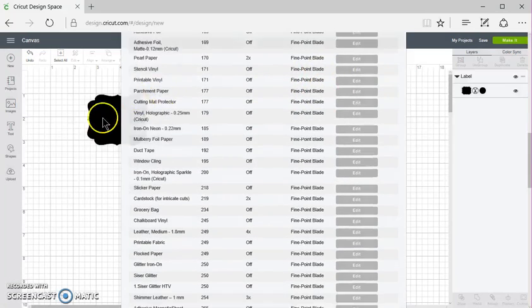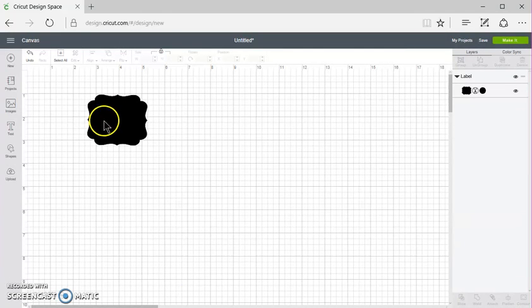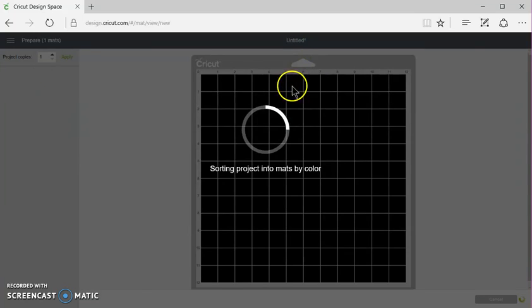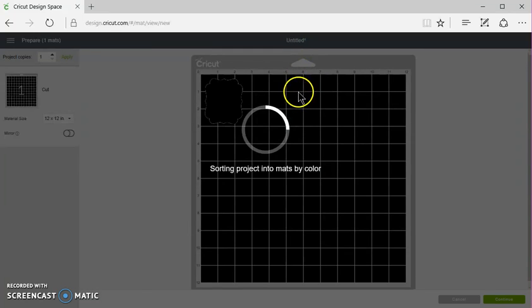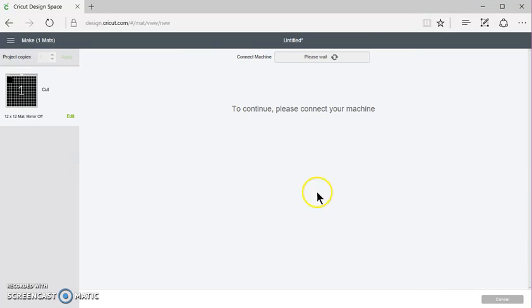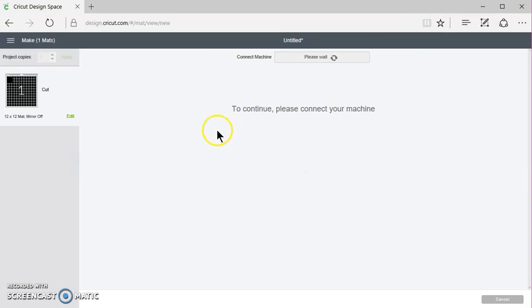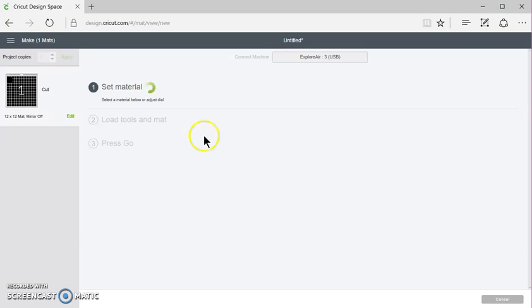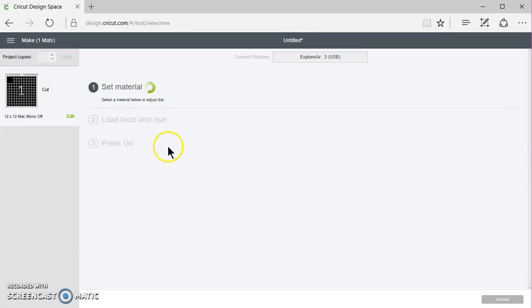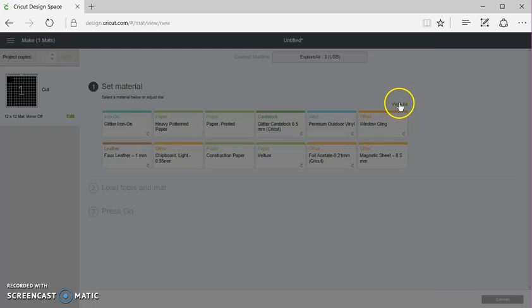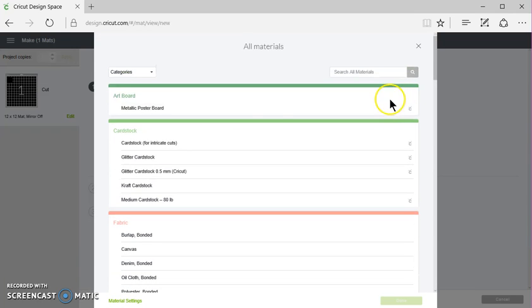Then I'm going to click out of that. And I'm going to make this little label here in Glitter. So I want to make sure that my machine is set to custom. Click Continue. And then I'm going to have a menu to pick which setting I want. So I'm going to click View All.